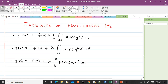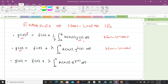Now let's look at examples of non-linear integral equations. In the first example, y(t) is of power one but y(x) is squared — that power two makes it non-linear. In the second, y(x) is squared, and that squared term makes it non-linear. In the third example, y(x) is replaced with a transcendental function e^(y(t)), which also makes it non-linear.